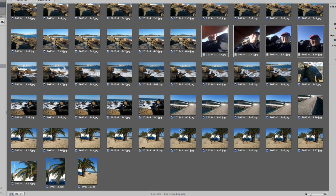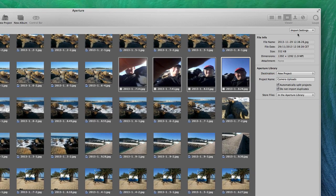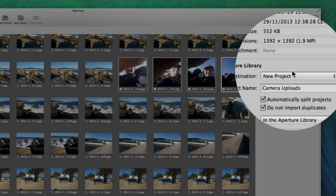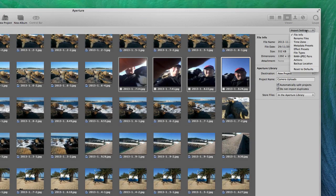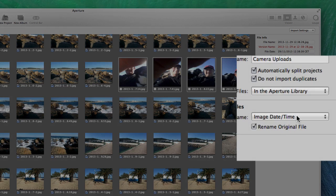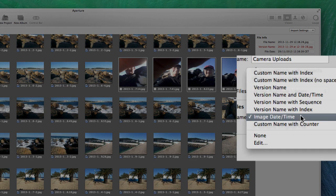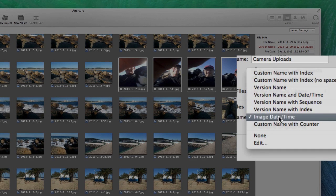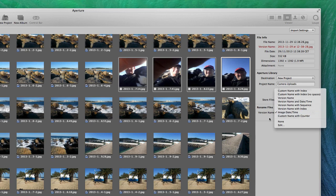Now let's look at some of these import settings. As you can see it's given the file info on there — that's the basic stuff that's always going to come up. I'm going to tell it to rename files, and I'm going to tell it to rename by image date and time. There are a number of different possibilities like custom names, but image date and time is the one that suits me the most.